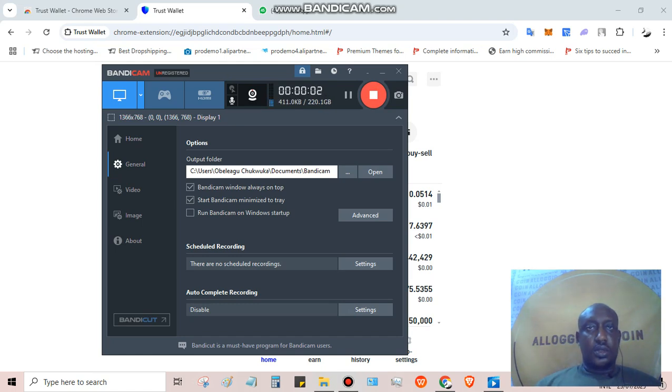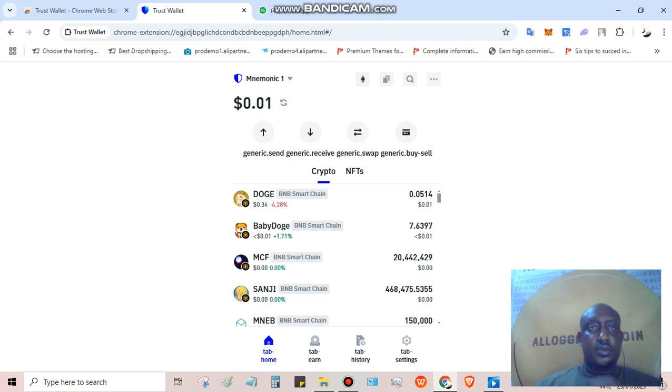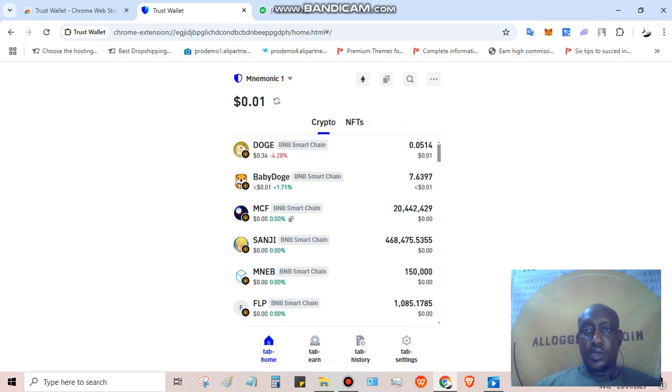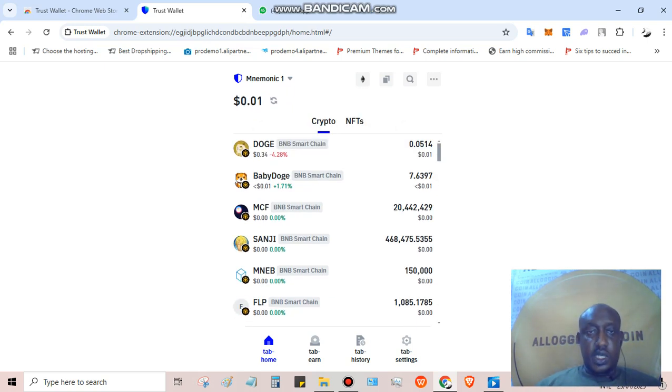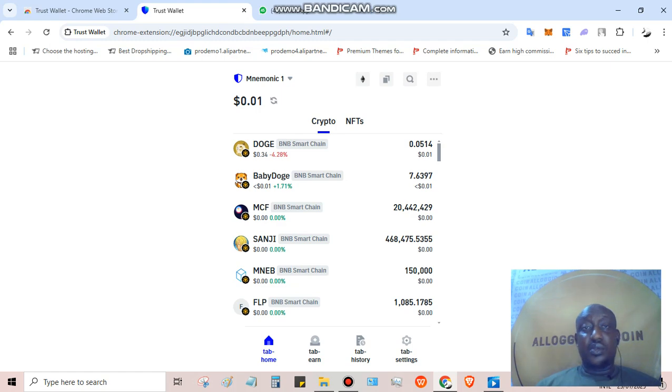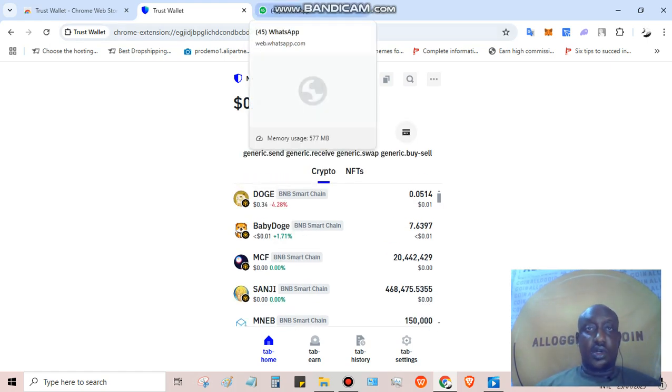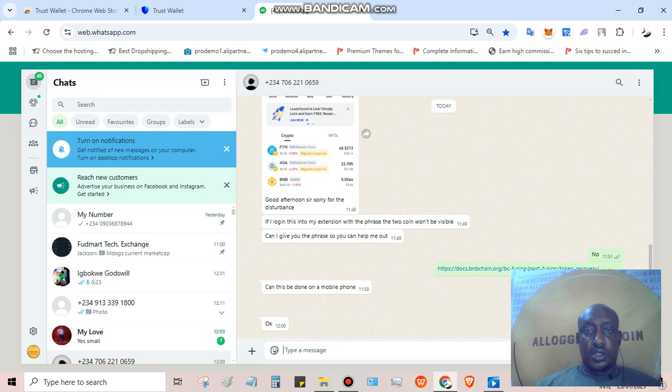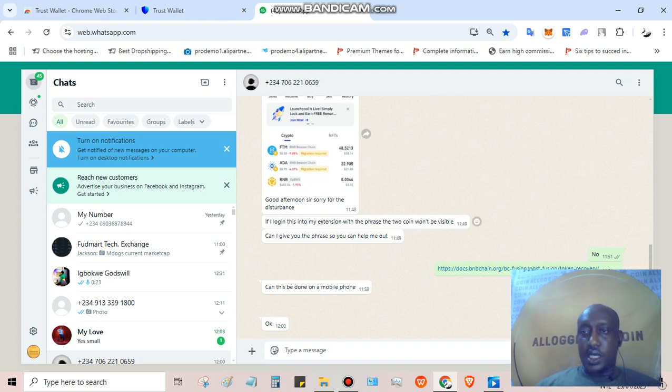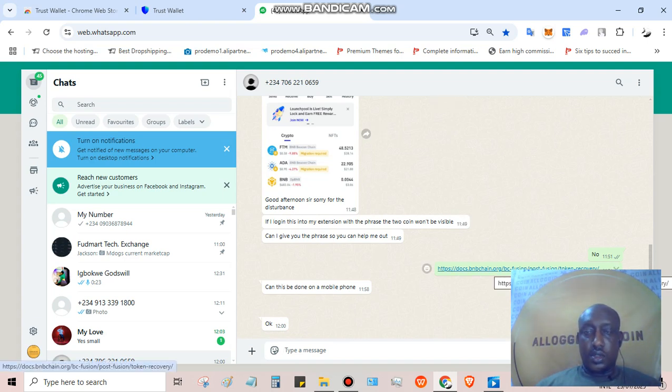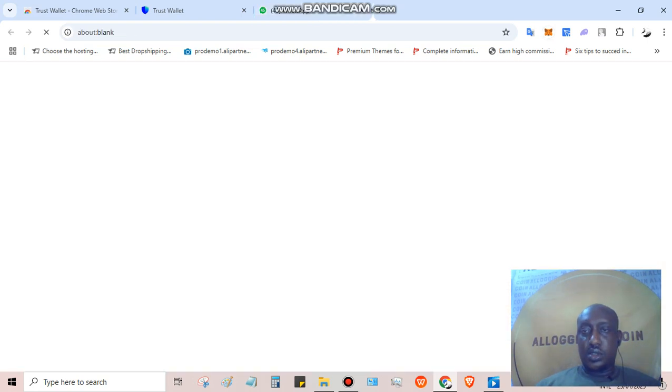All right, so I've imported my wallet. I put in my wallet where I have less than $1 BEP2, so I'm going to start the process of recovering. Somebody over here is already asking me how to do the recovery.